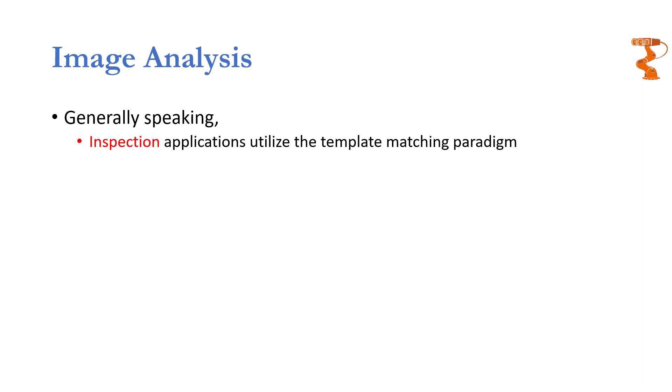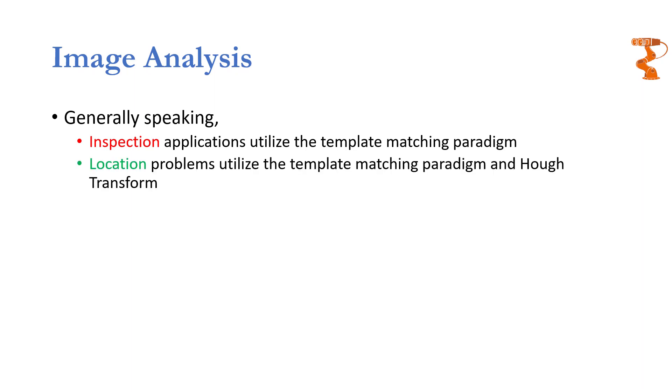So generally speaking, I hope that I have cleared three different domains of application where image analysis can be used. Generally speaking, inspection will only utilize template matching because you are only comparing an unknown object with something that is already present in your database. Whereas location problems will utilize template matching for finding some unknown object and Hough transforms to find the location of that object.